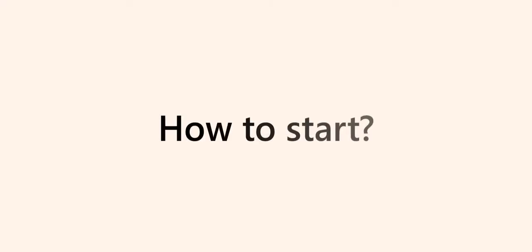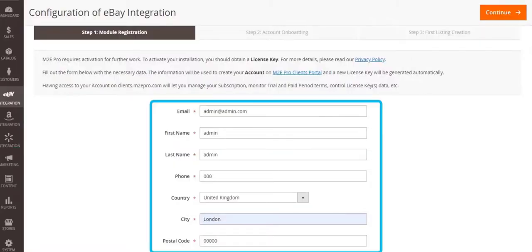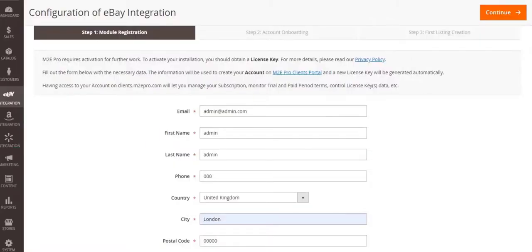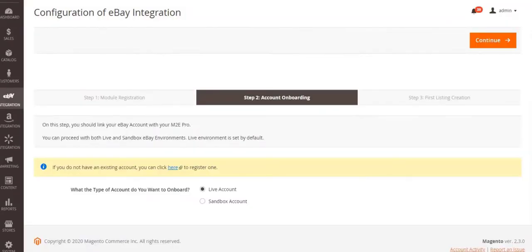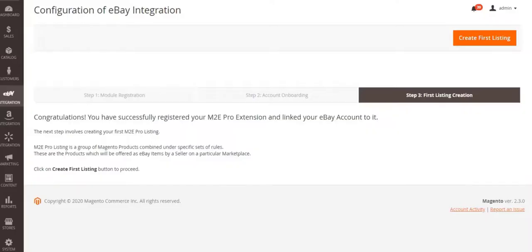You can start selling on any channel marketplace in two simple steps. Install M2E Pro to your Magento, then go through the initial M2E Pro wizard to link your channel account to the extension.